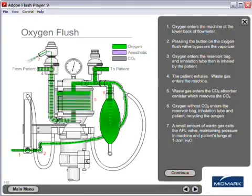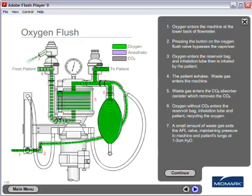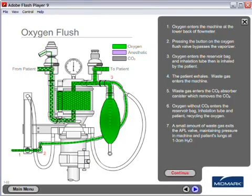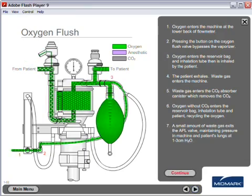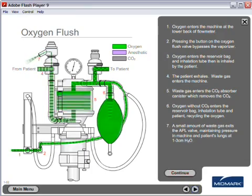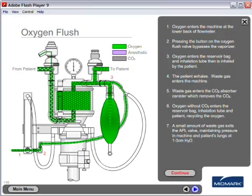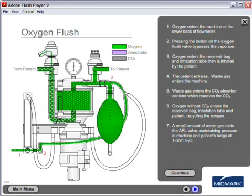Oxygen flush. Number one, oxygen enters the machine at the lower back of the flow meter. Number two, pressing the button on the oxygen flush valve bypasses the vaporizer. Number three, oxygen enters the reservoir bag and inhalation tube, then is inhaled by the patient.